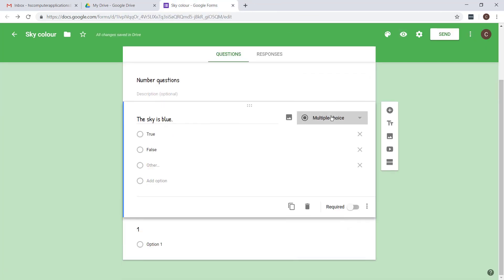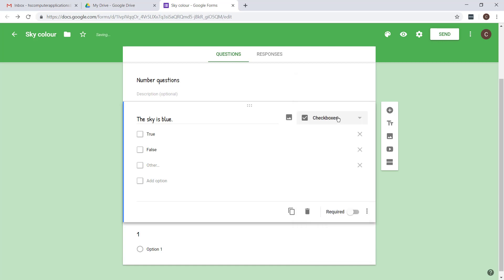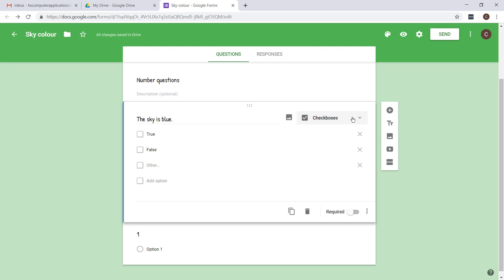All right, so that's multiple choice. Checkboxes allow people to choose more than one option. Please just be very careful if you use these. Obviously for true and false that won't work because they need to choose one. Be careful when you use it, but if it's appropriate then you can use it.